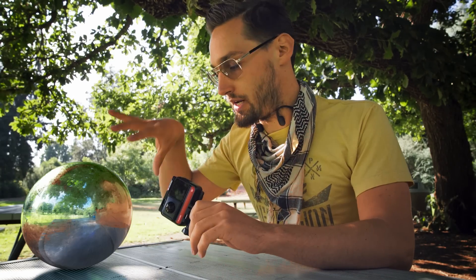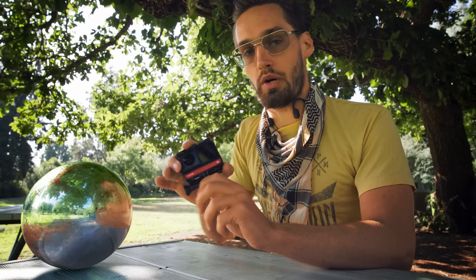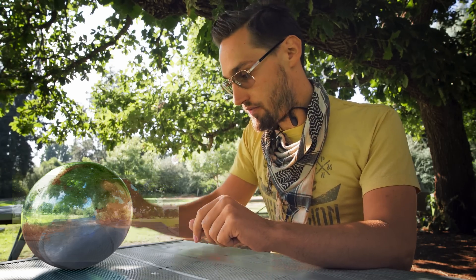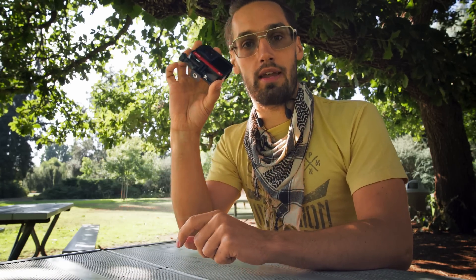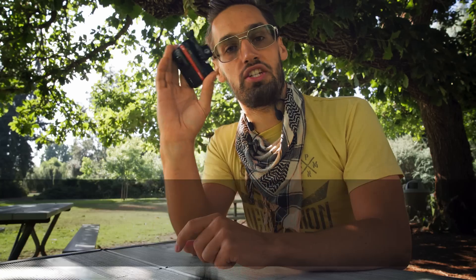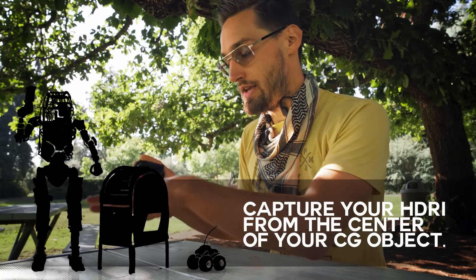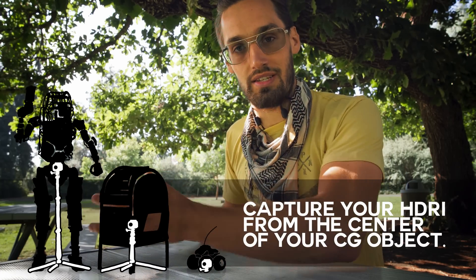The next thing you need to do is figure out where your CG element is going to sit. In our case, we had a chrome ball sitting right here, so I'd want to take my HDRI from right here. It's going to match your reflections and your lighting will be a lot more accurate. The closer you can get your HDRI image to the actual place where your CG object is going to be sitting, the better you're set up.